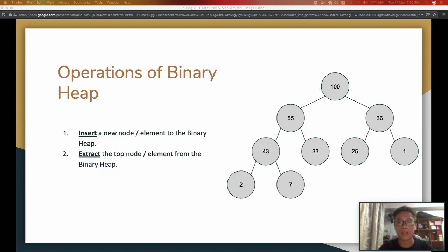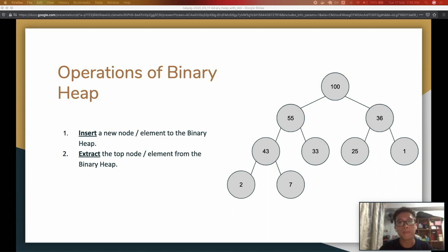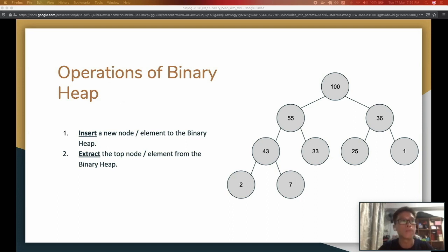When it comes to a data structure like a stack, the two main operations are push and pop. Likewise for a binary heap there are only two main operations: inserting and extracting the top node.